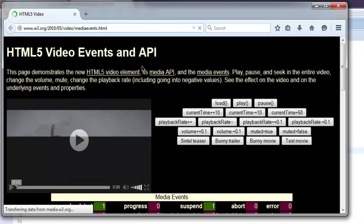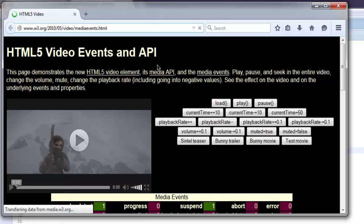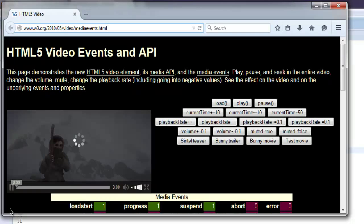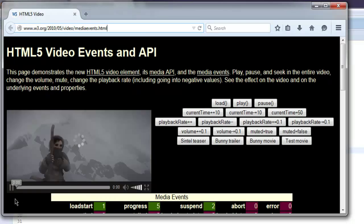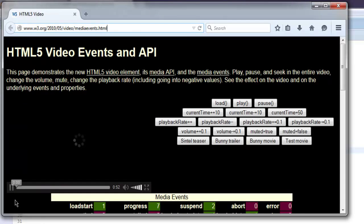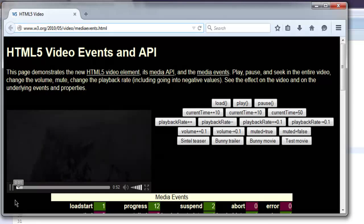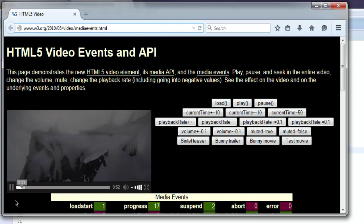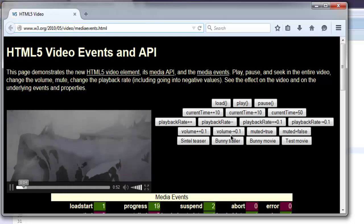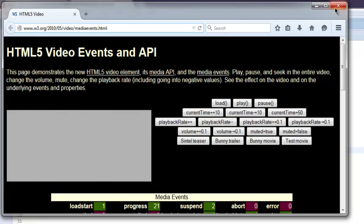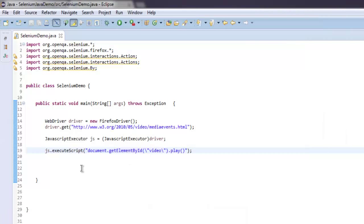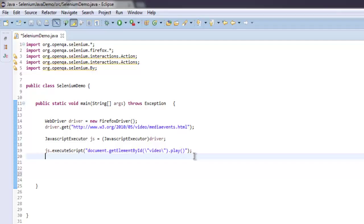This loads the HTML5 video page and it will start playing — as you can see, it started playing. Now we will close this and add the next action.